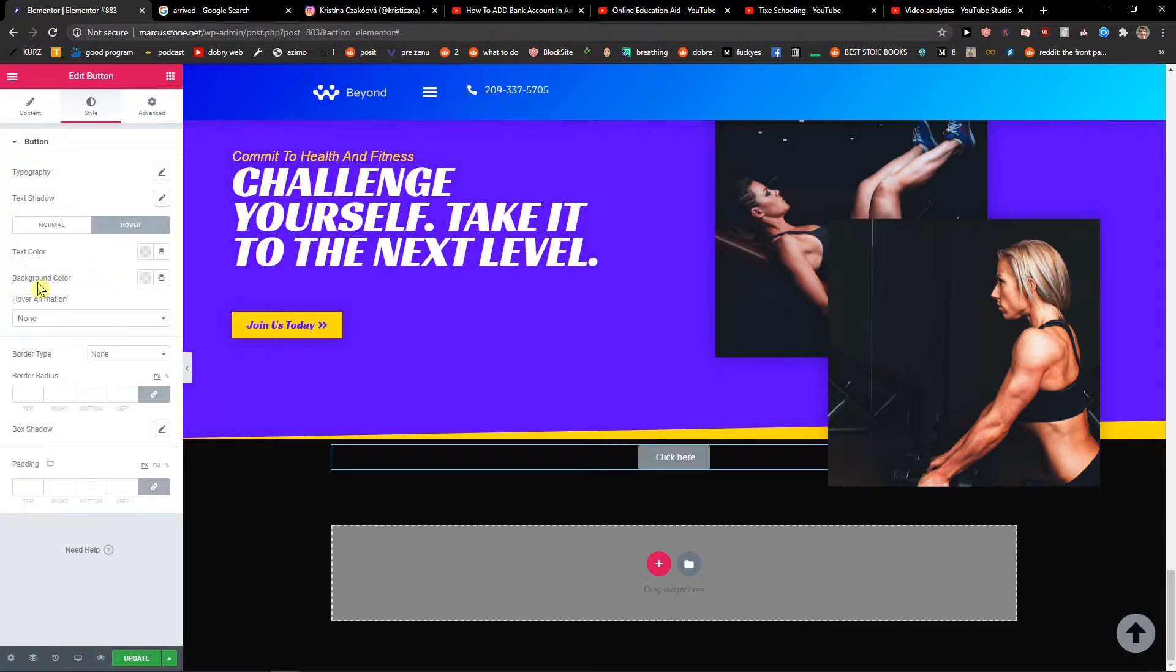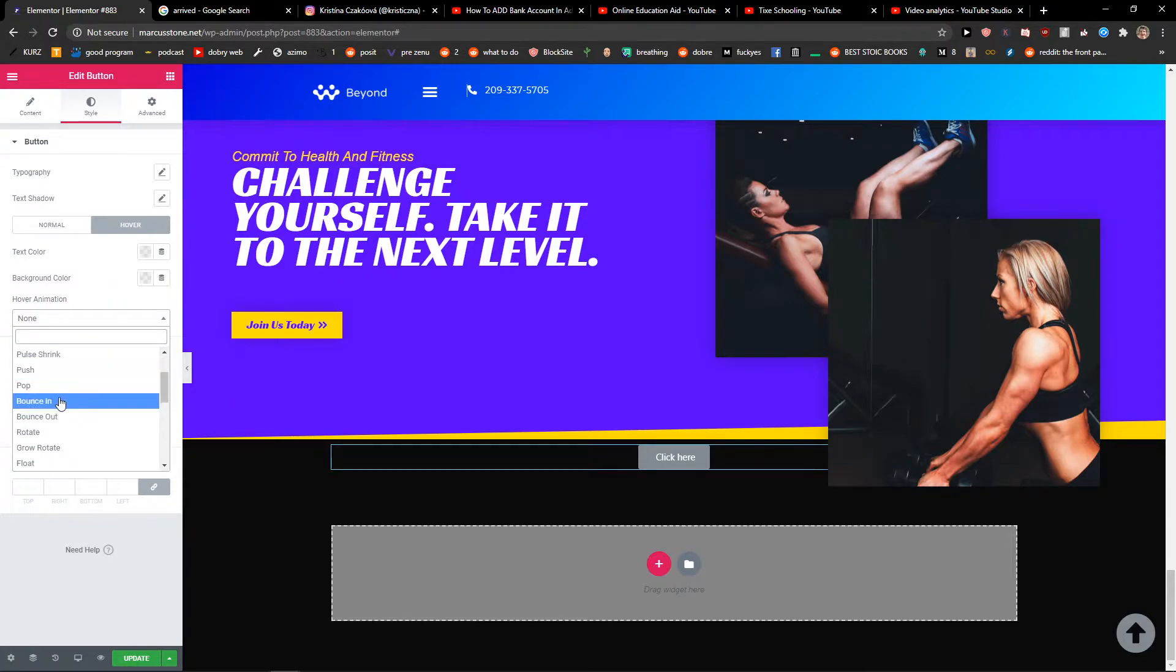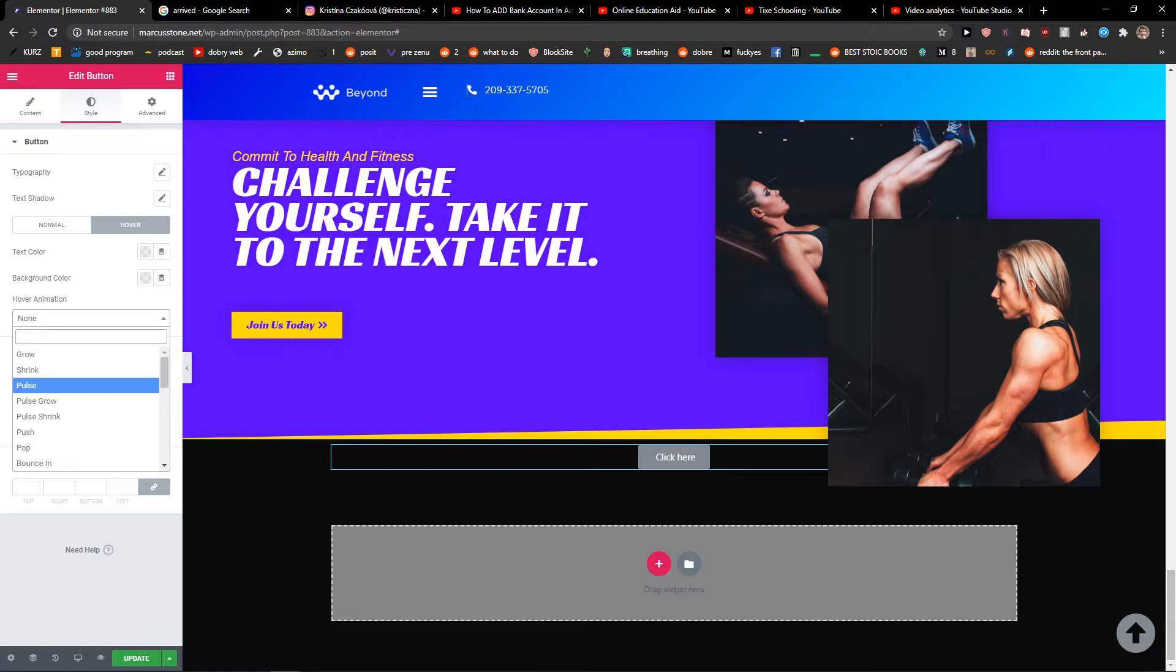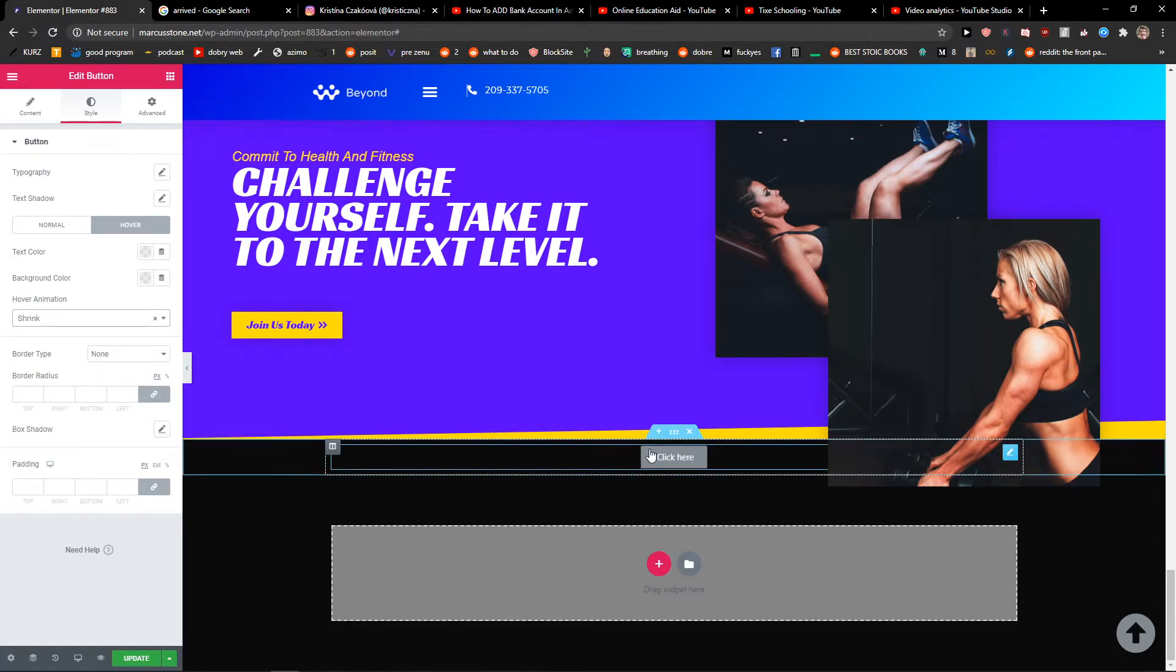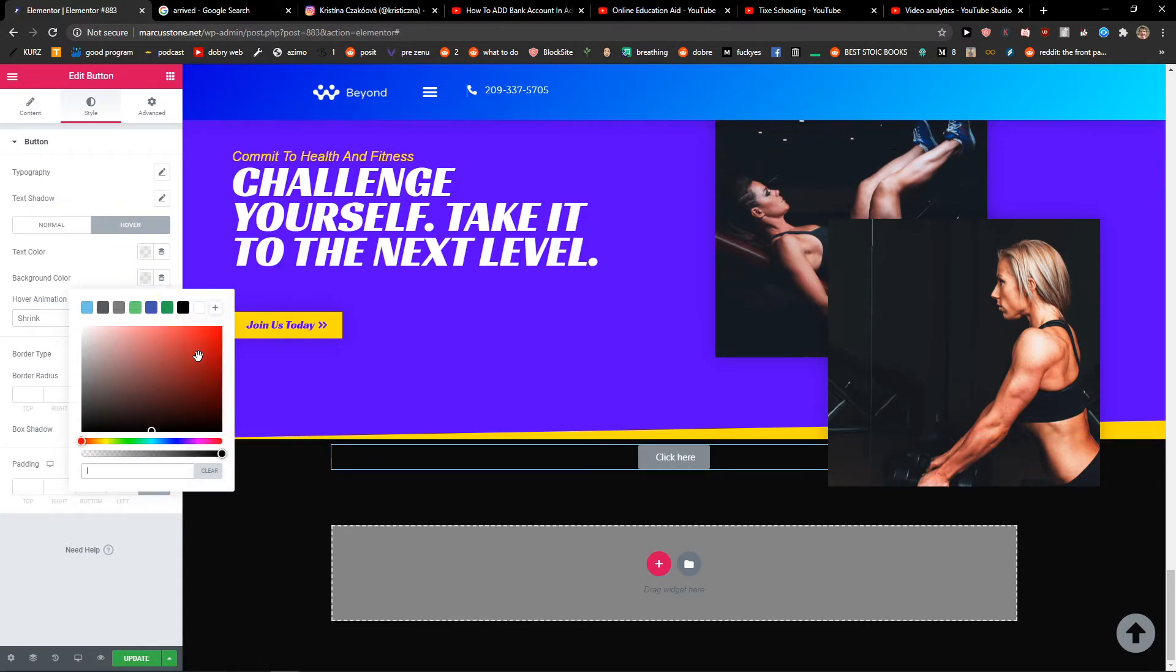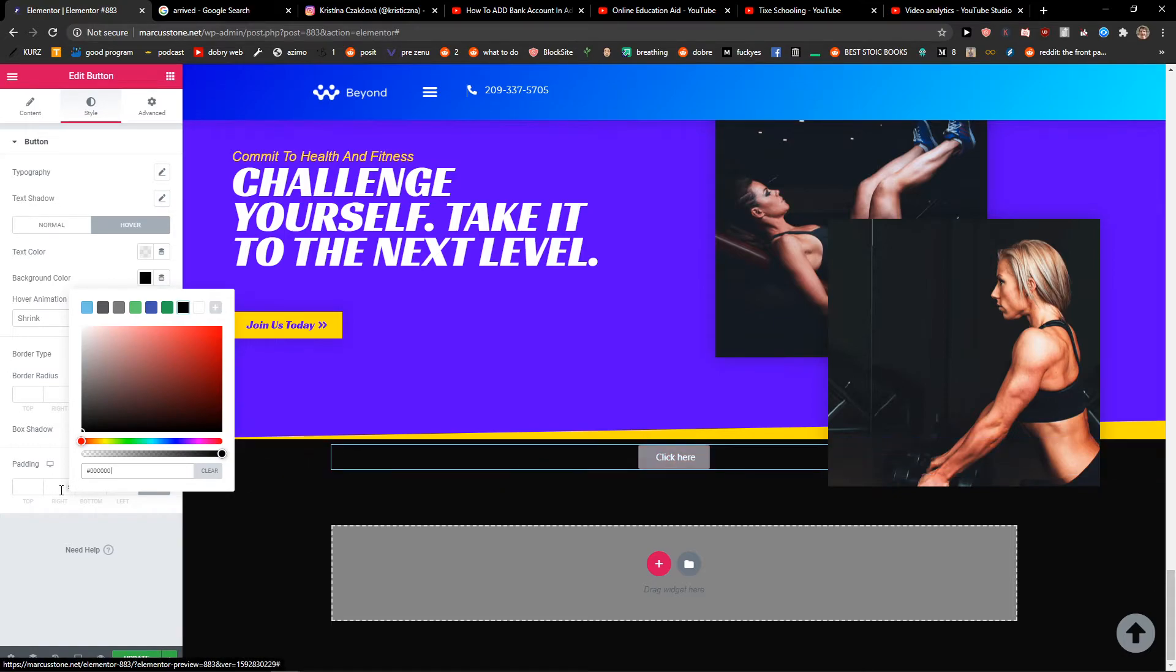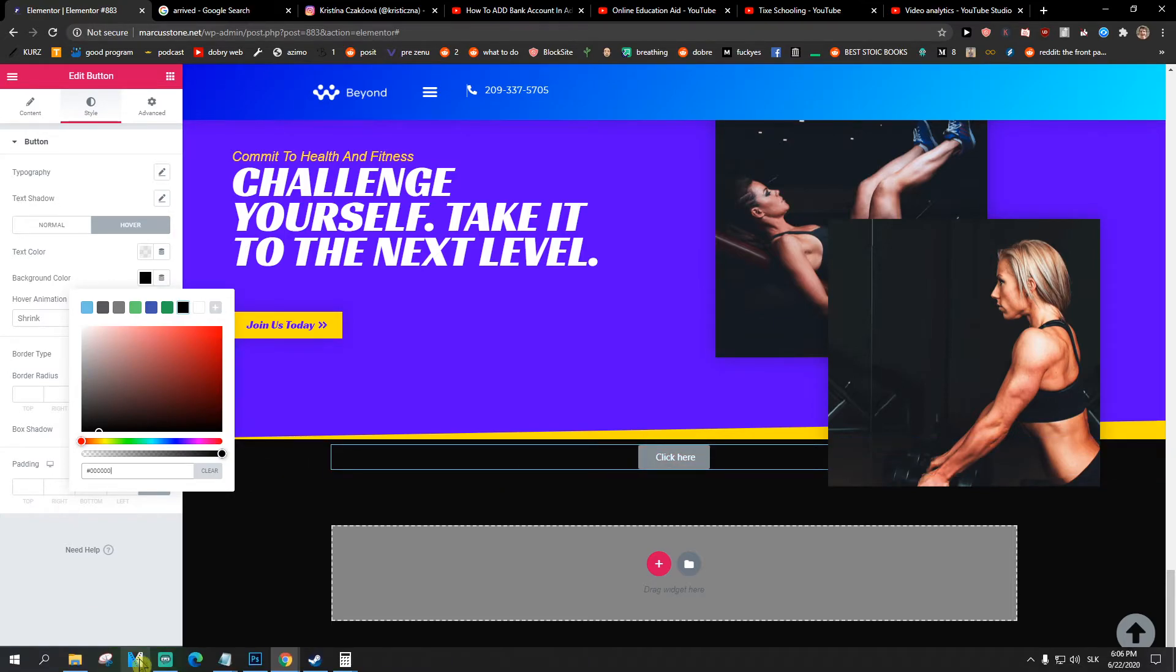Click Hover and you're going to see the hover animation here. Just choose here the color, and when you change the color it's going to be red.